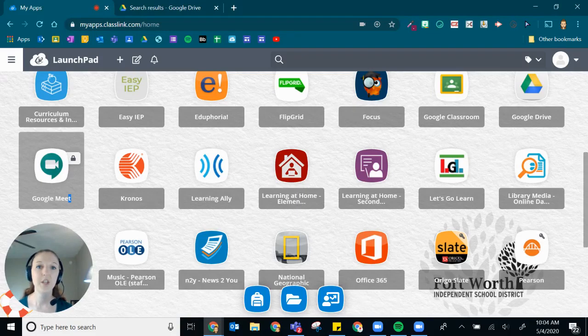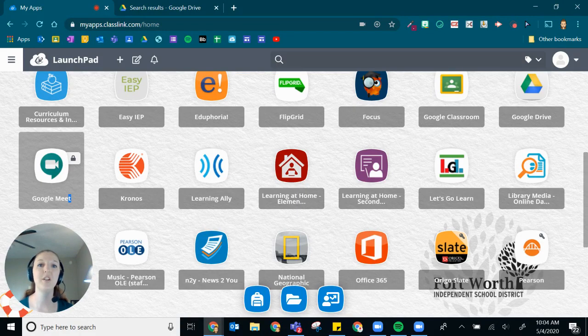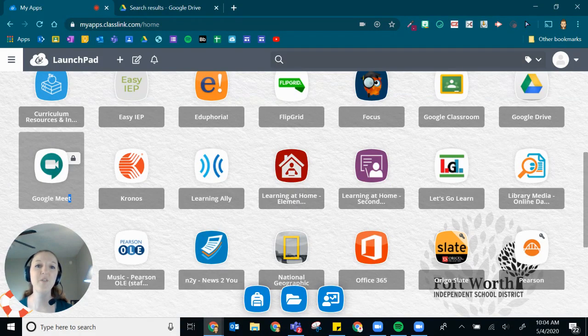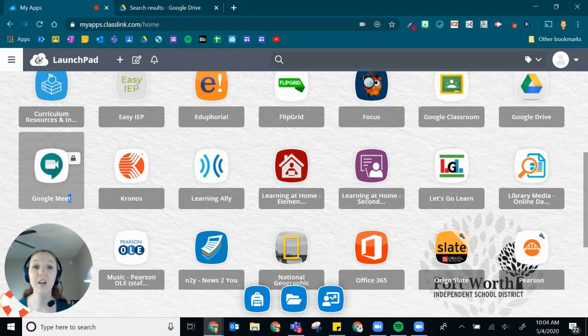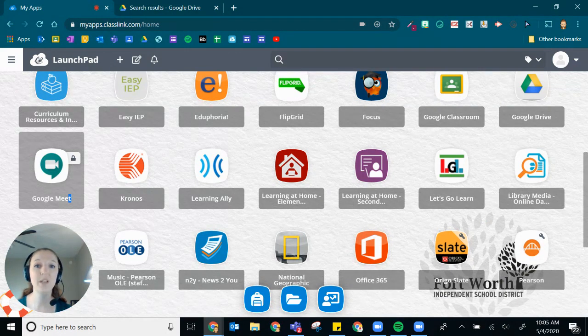Hi, my name is Kelly Cheatham. I am a Digital Learning Specialist for Fort Worth ISD. This is a video showing you how to share your audio content in Google Meet with the new update.